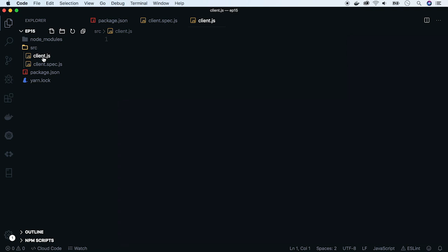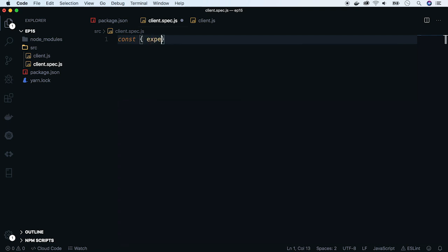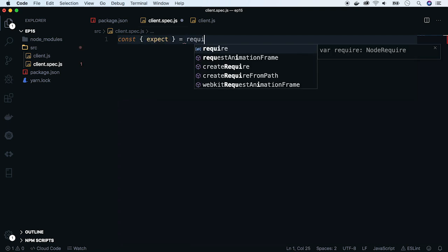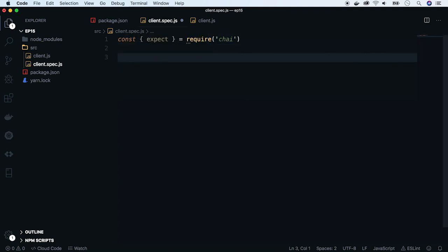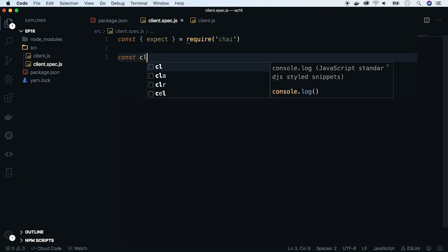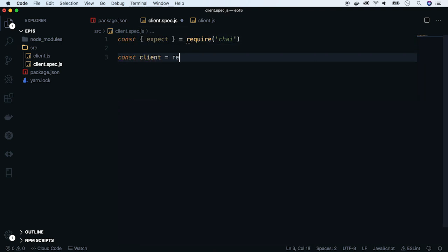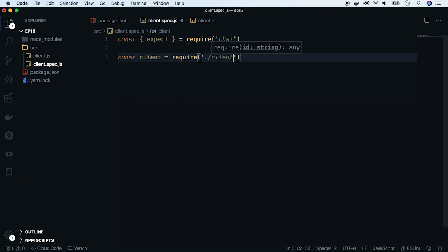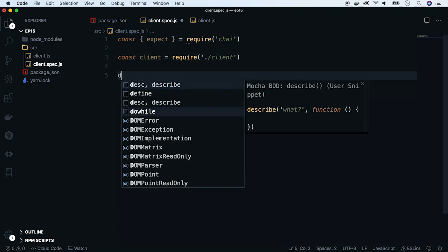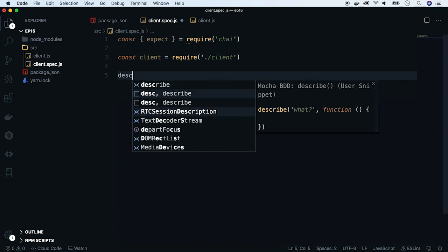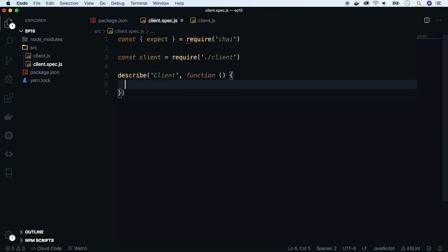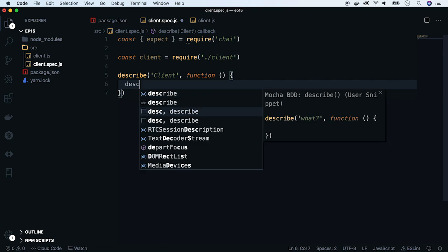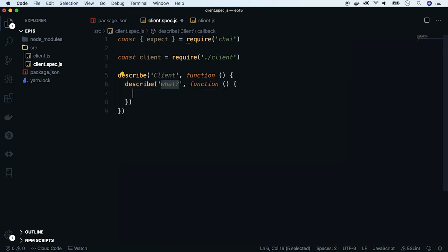which will fetch issues for a given repository. We are doing test-driven development, so let's write the test first. Let's use expect assertion from Chai library, which I already installed, and import a client library we will soon create. Next, start with the describe section, name it client, and describe our constructor.